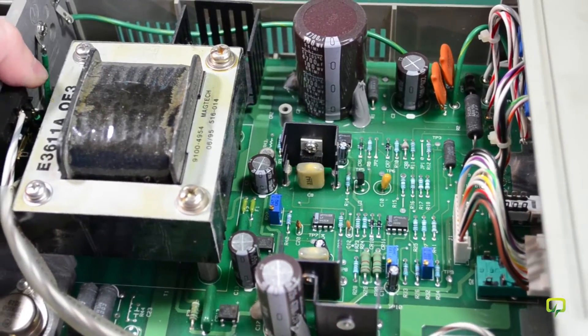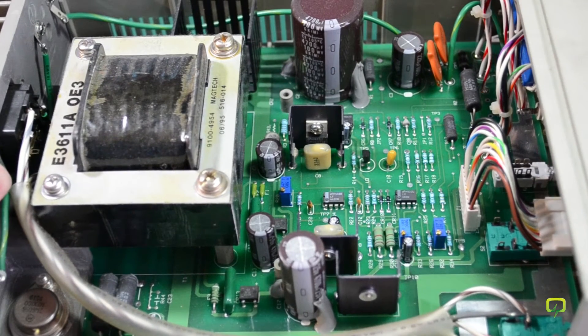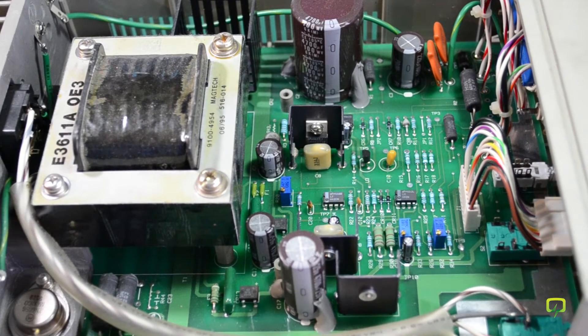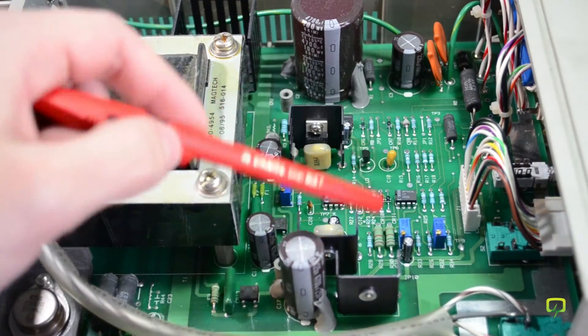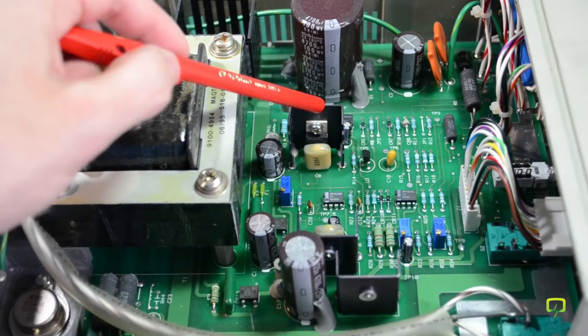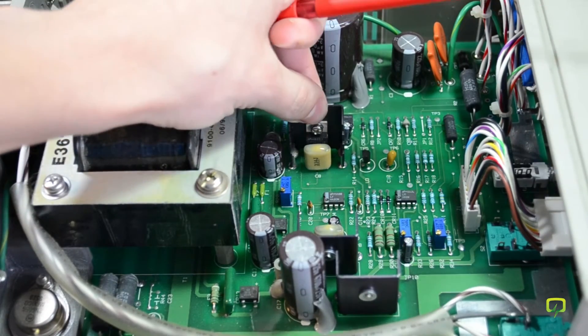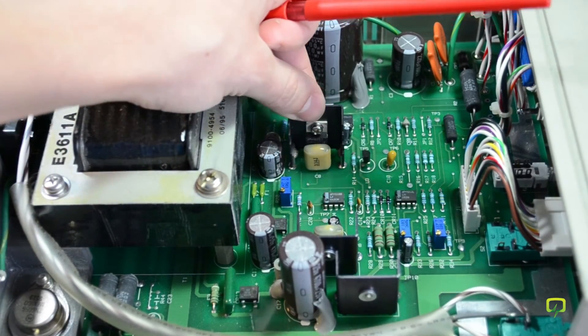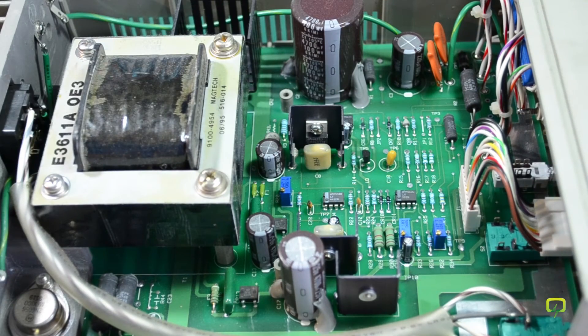This looks like a classic through-hole construction, a good quality one. We have some active elements right here on heat sinks. The heat sinks are soldered on the PCB, so very rugged construction.